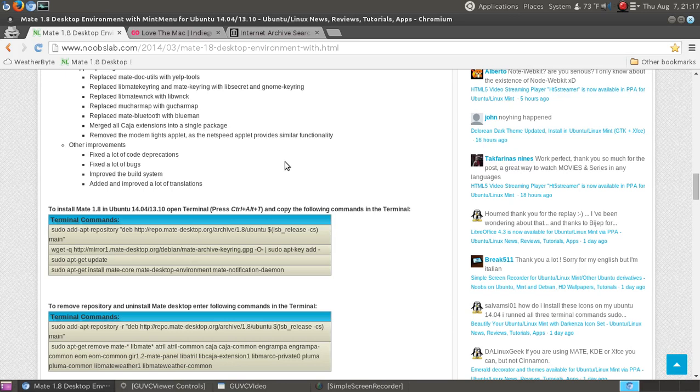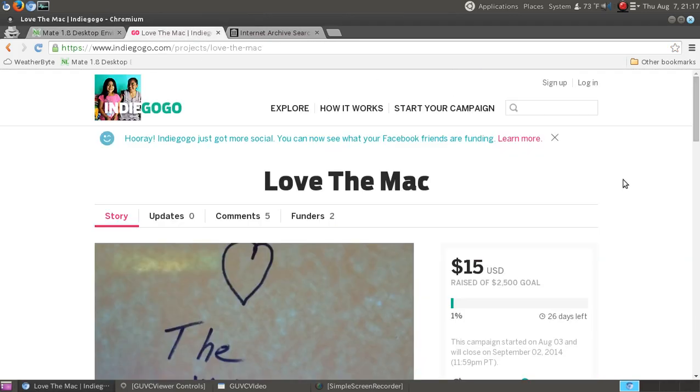All the information is here. This is newbie-friendly, not difficult. Check it out - I'll have a link below in the show notes. A couple of reminders: if you'd like to be part of my Indiegogo project, Love the Mac.